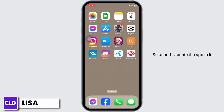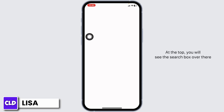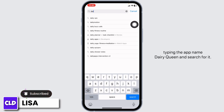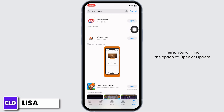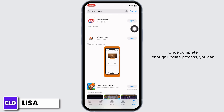Solution 1: Update the app to its latest version. For that, launch your Play Store or App Store. At the top, you'll see the search box. Type in the app name Dairy Queen and search for it. Once the app appears, at the right corner you'll find the option of Open or Update. If you find the option of Update, just click on it and update the app to its latest version. Once the update process is complete, you can check whether your problem has been solved or not.